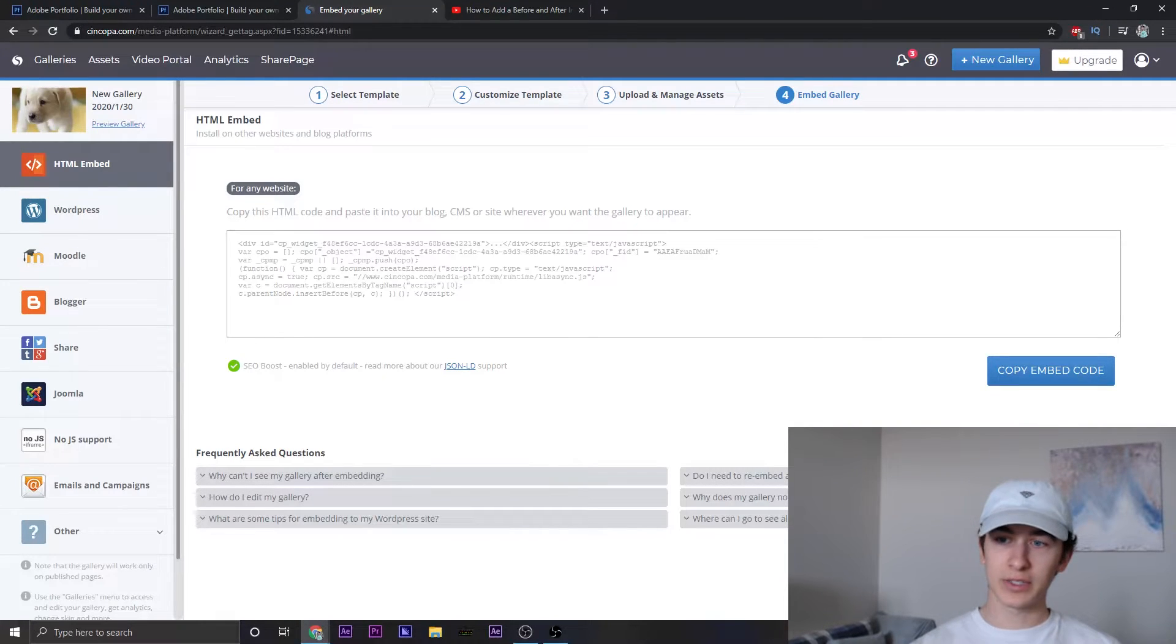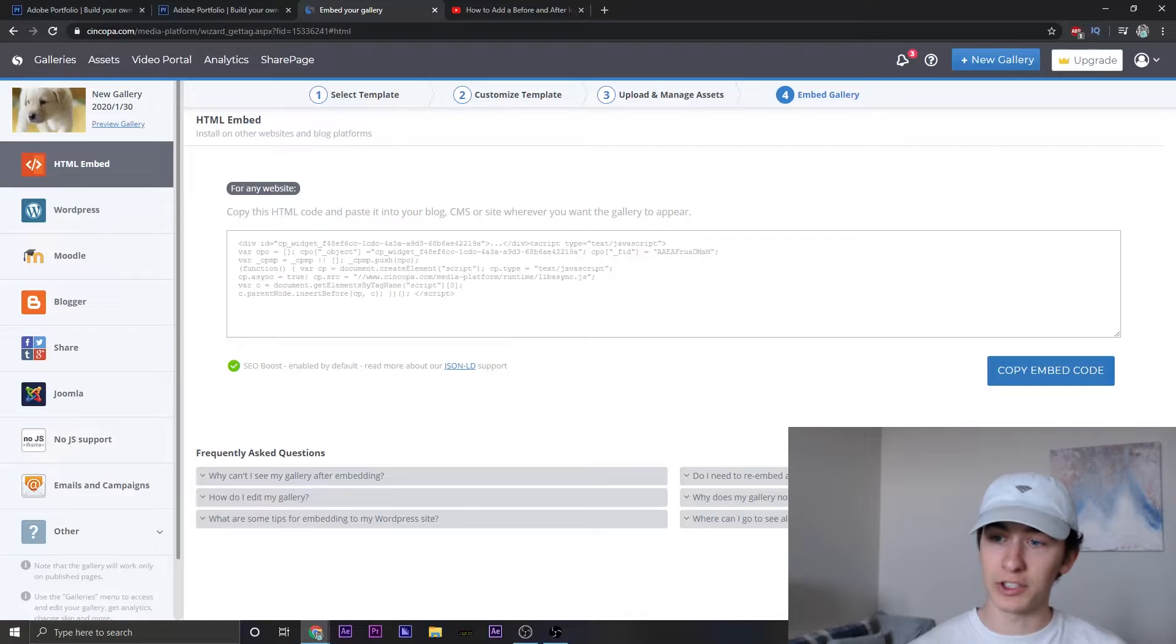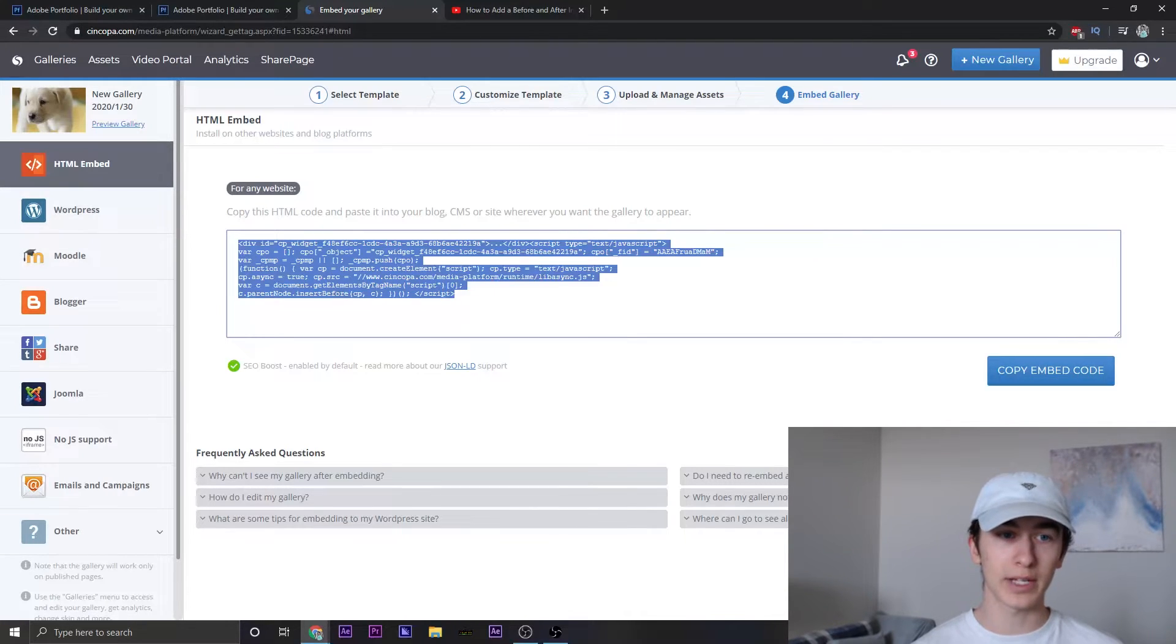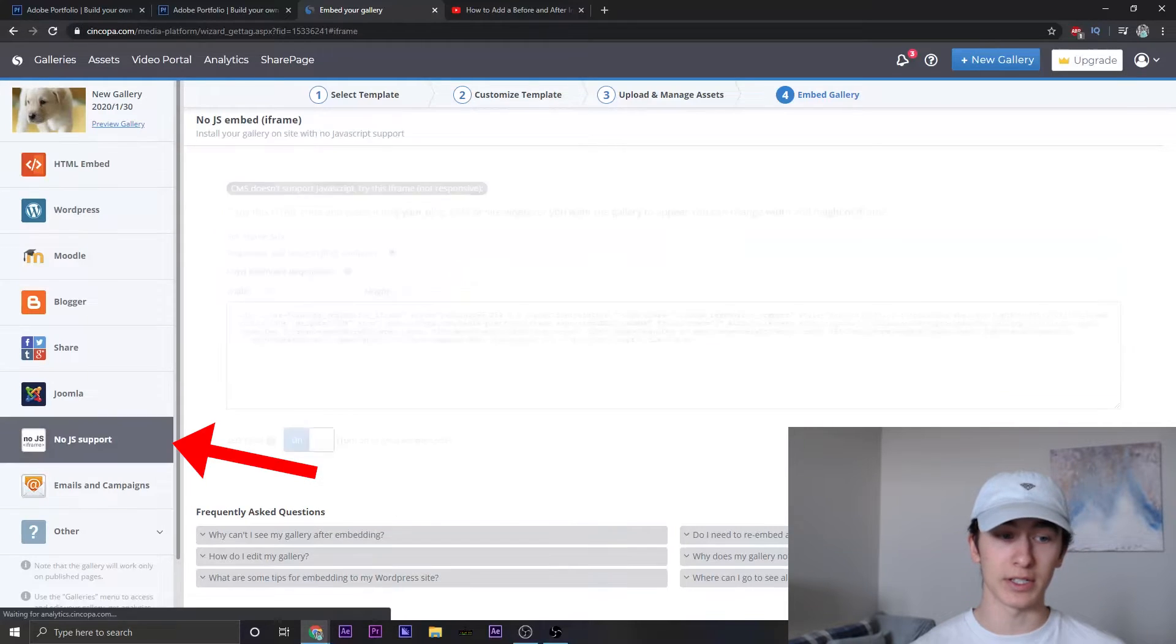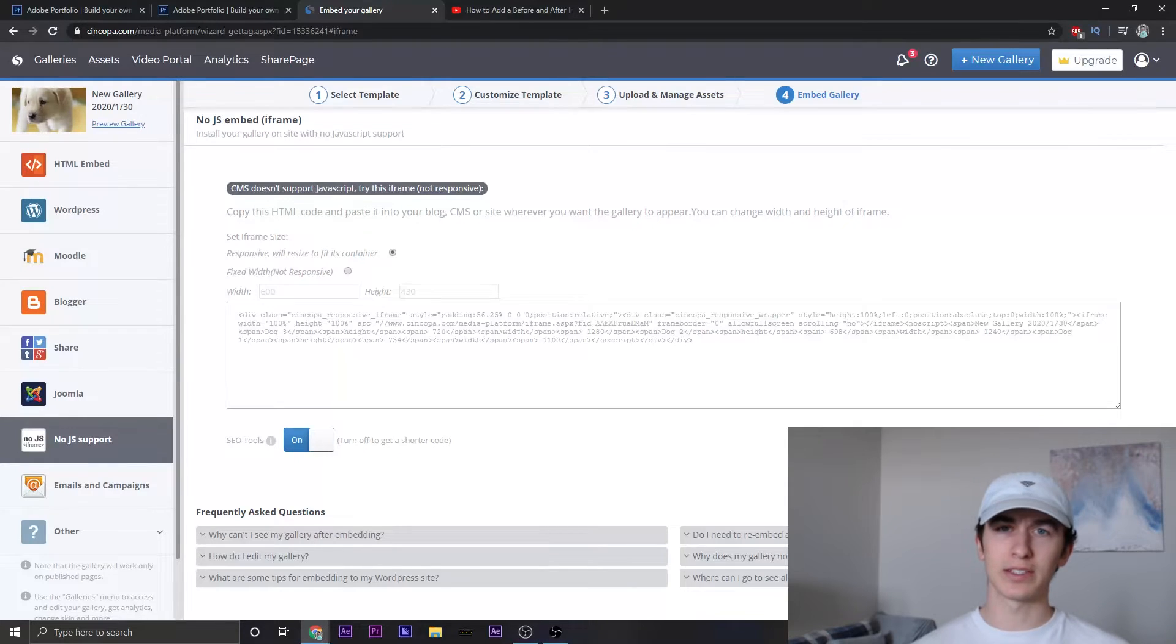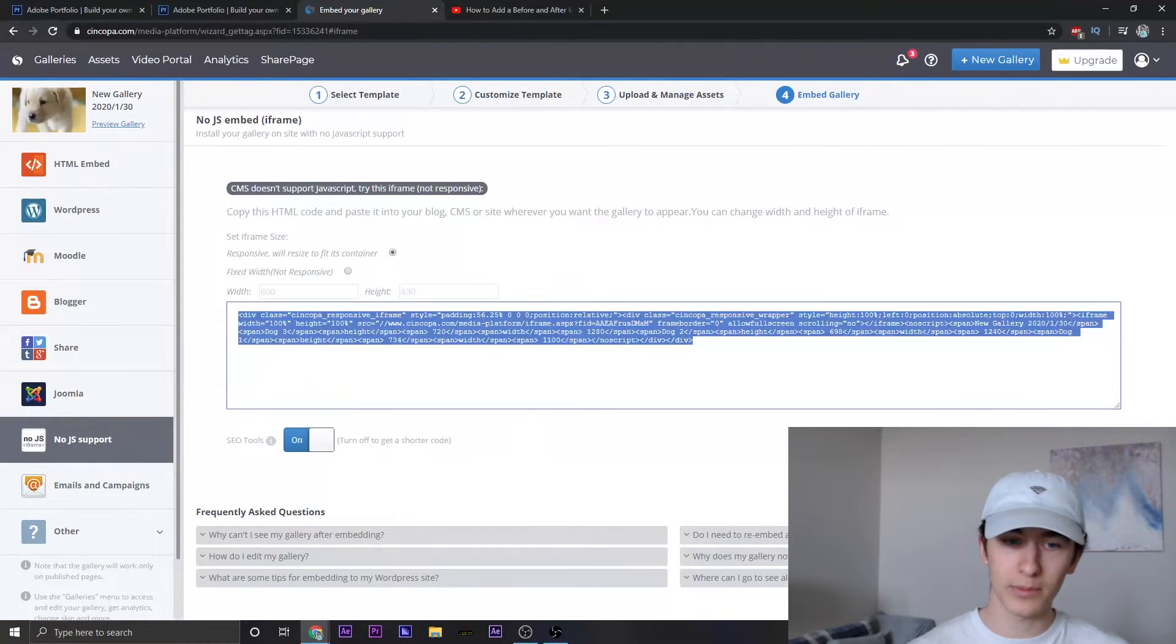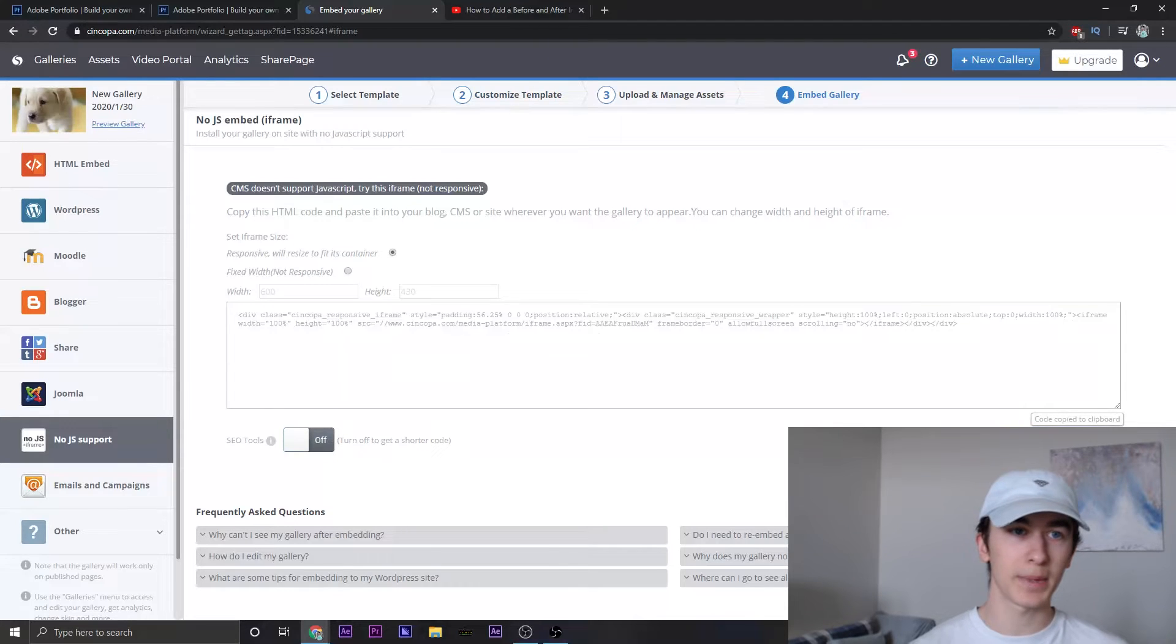It'll bring us to this screen and it's all done. Now what you don't want to do is just copy embed the code because this code right here will not work because it is in JavaScript. What we want to go ahead and do is click on Node.js support. So now that it's on Node.js support for iframe, we can go ahead and copy this. I'm going to turn off SEO tools and recopy that.